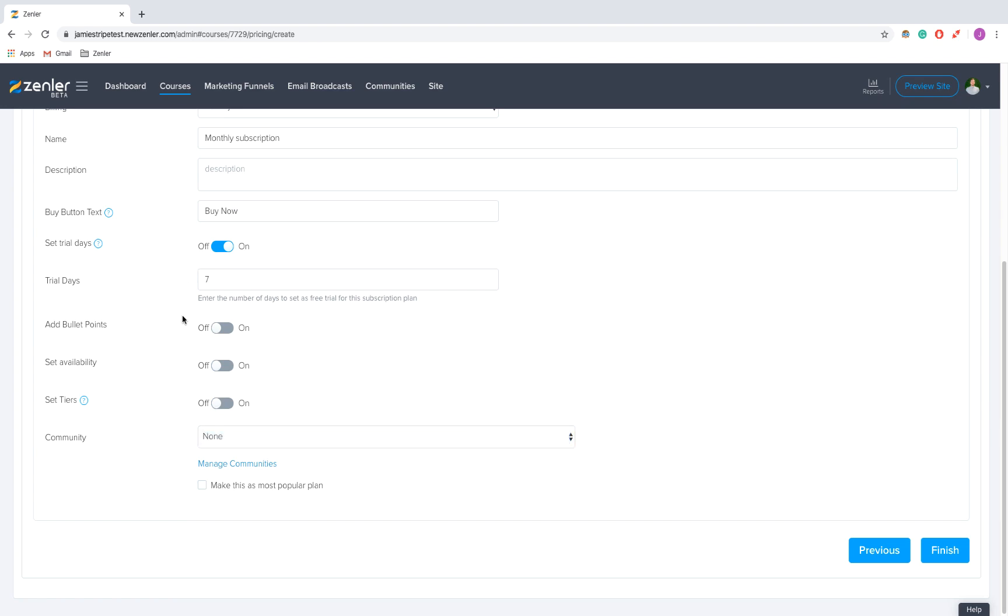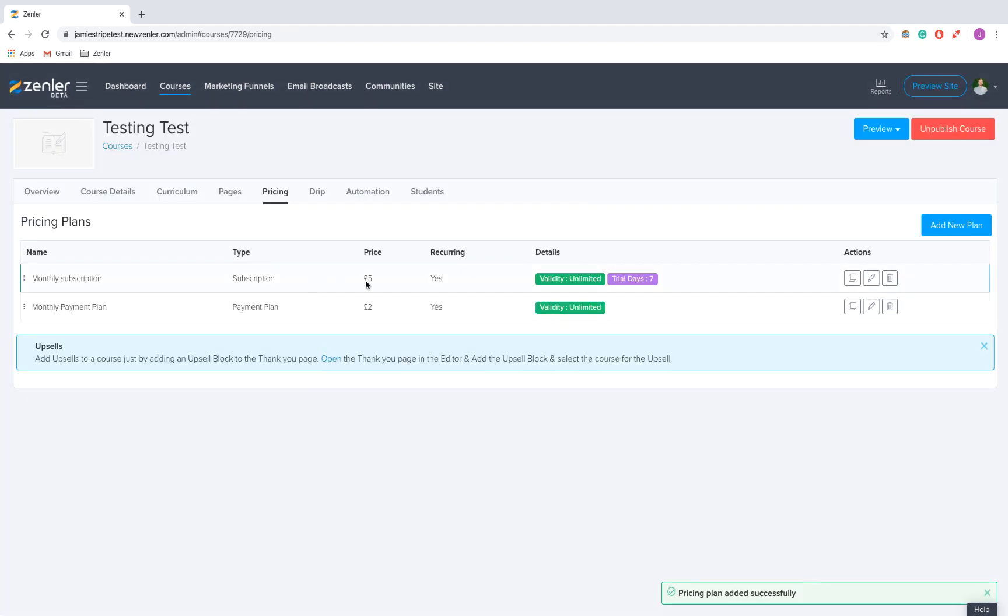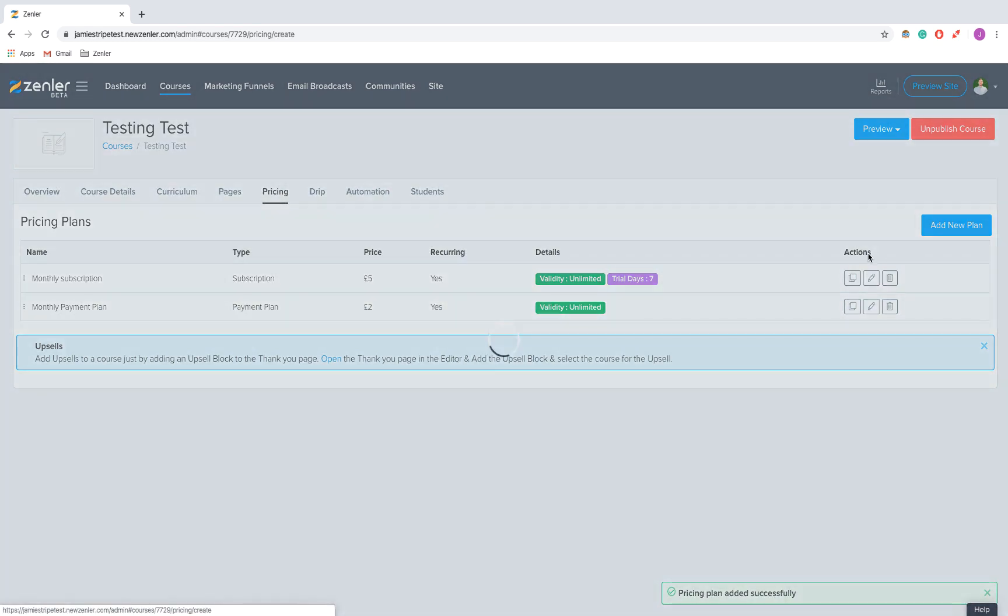These options are mostly the same as any payment plan, so adjust accordingly. You might want to have a monthly subscription without community or with community at different prices. Let's leave this one - it doesn't have community access but has a free trial. I'm going to add another plan.